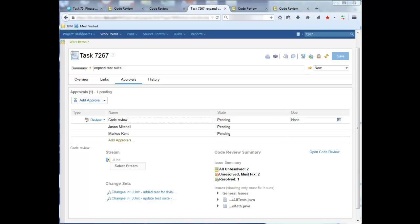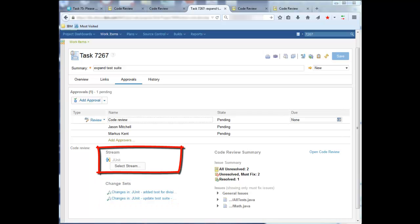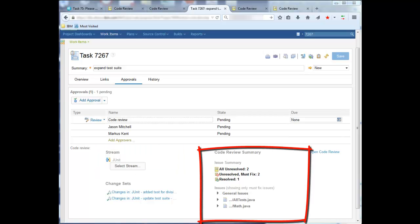The presentation, which we recommend adding to the Approvals tab of a work item as shown here, contains three key pieces of information: one or more change sets to be reviewed, the stream where the changes are to be delivered, and a summary of open issues.